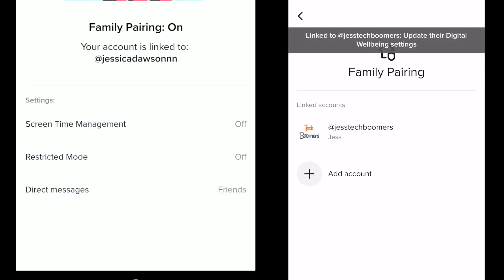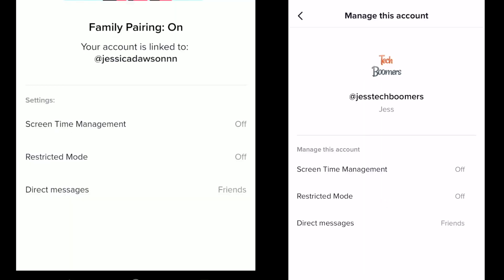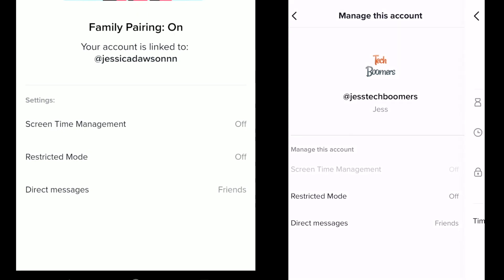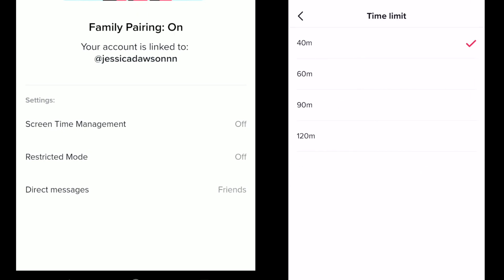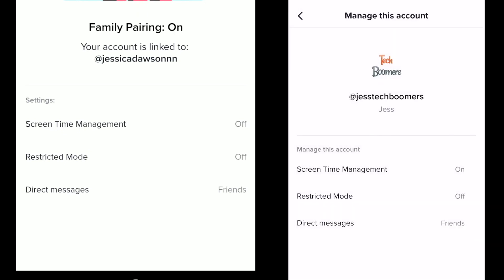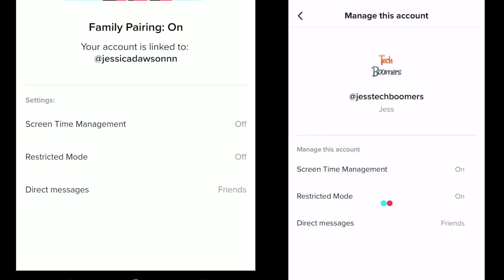Family pairing will now be enabled. On the parent account, you'll have options to set restrictions for screen time management, restricted mode, and direct messaging. The teen will be able to see how the parent has set these options, but will not have the ability to change them on their own.